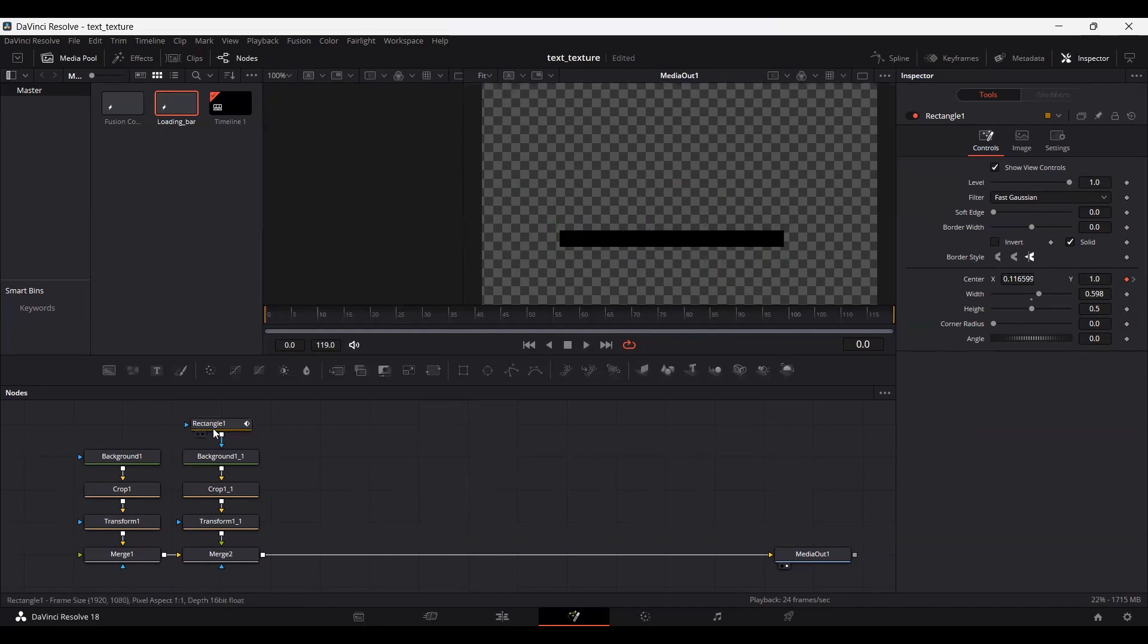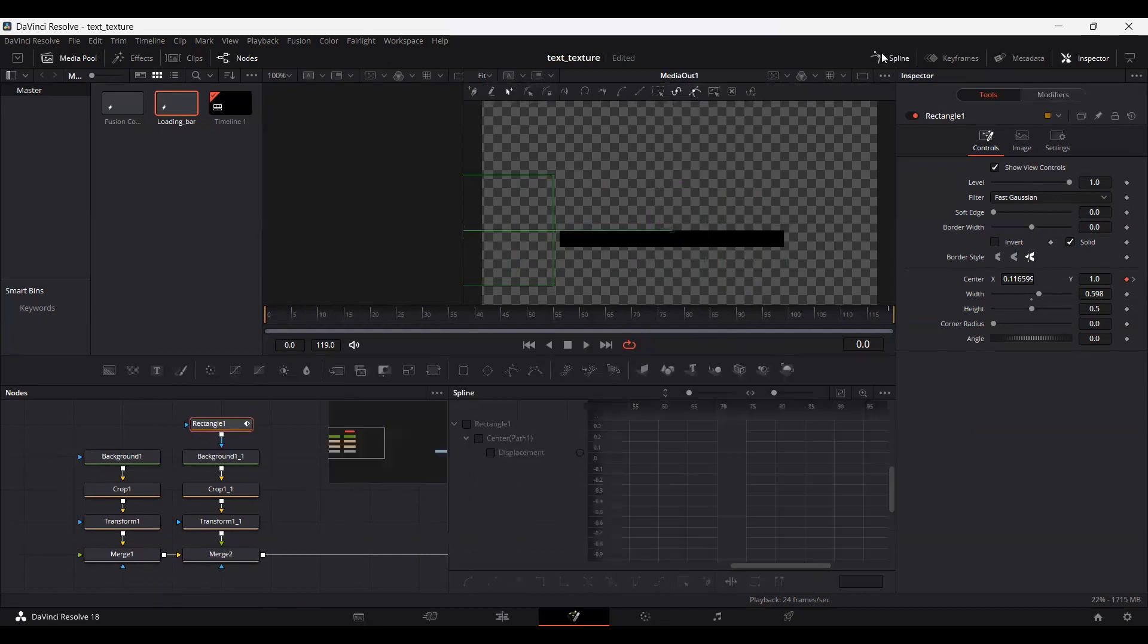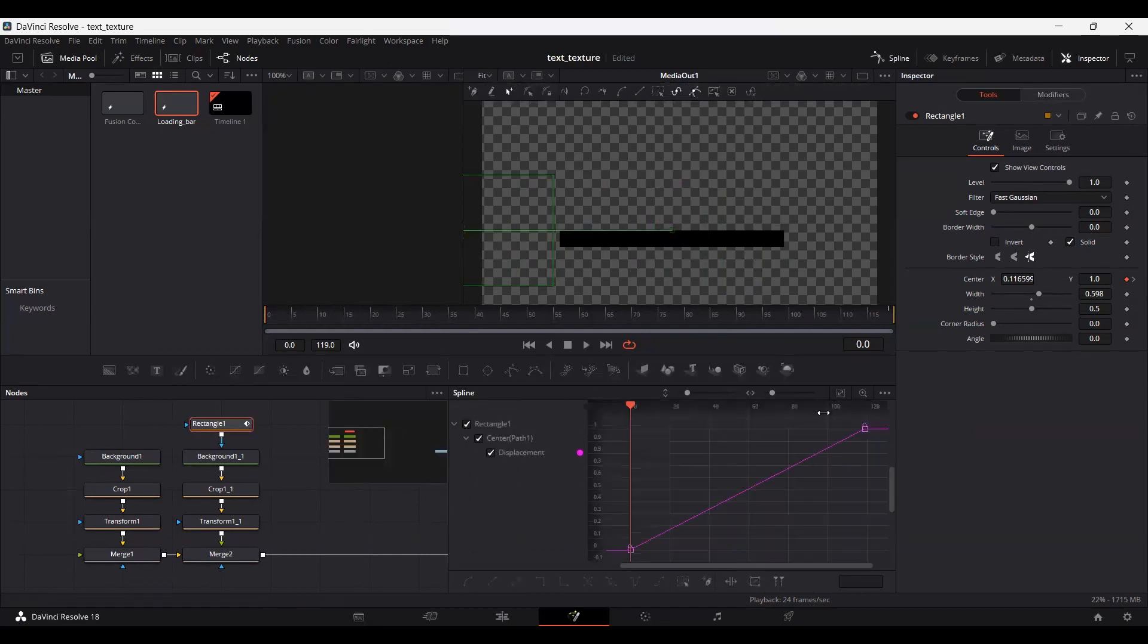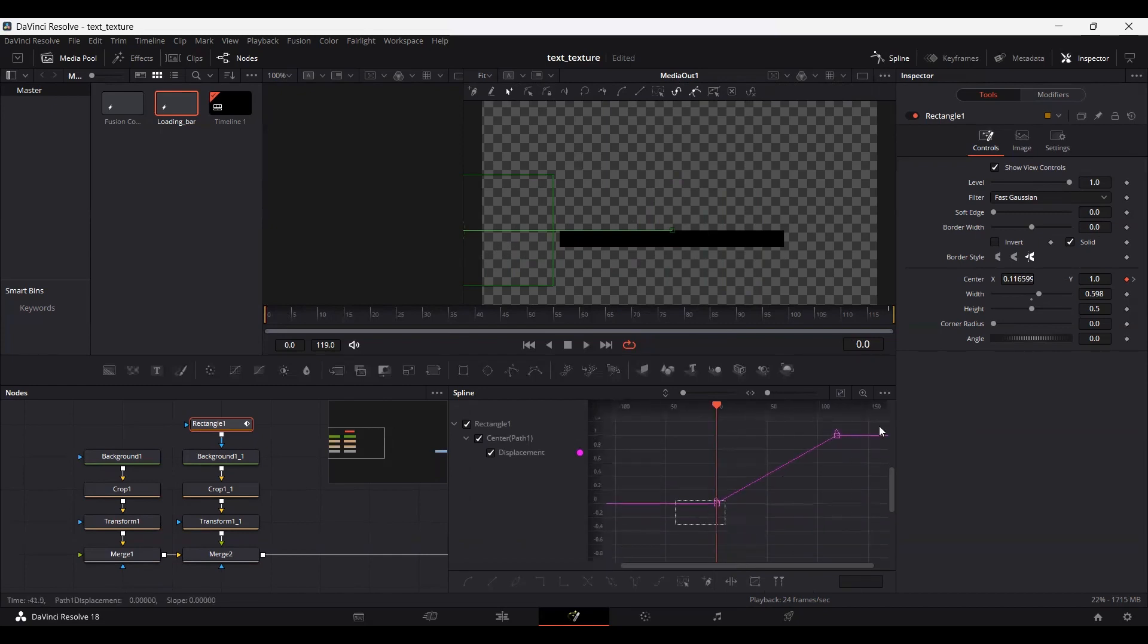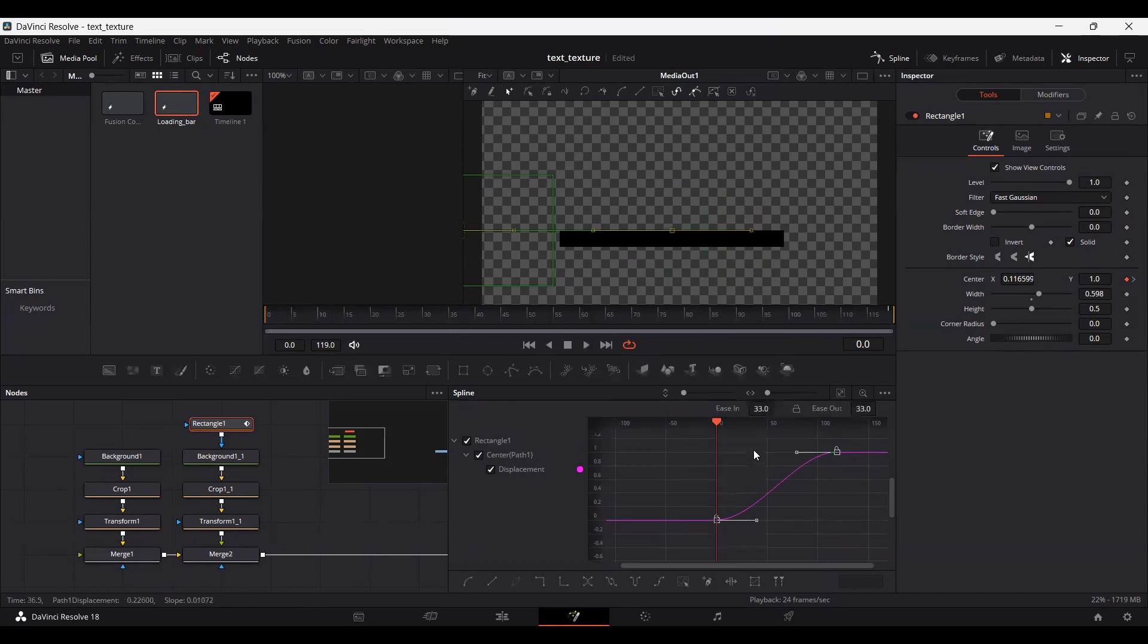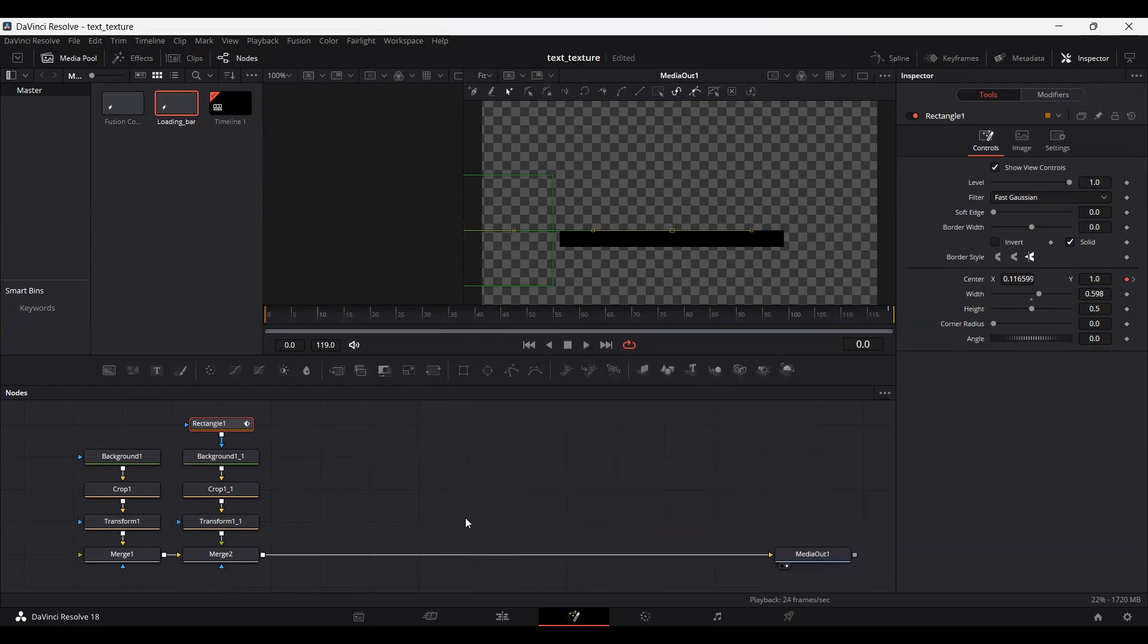Go to the spline view and select your rectangle. Select both keyframes, hit S on your keyboard and Ctrl+V, then change the ease in to 55. Now let's play this.